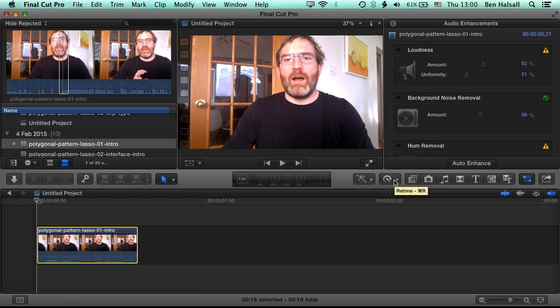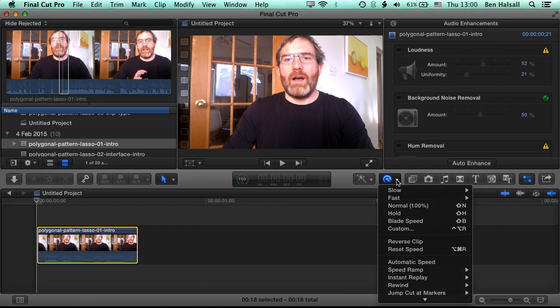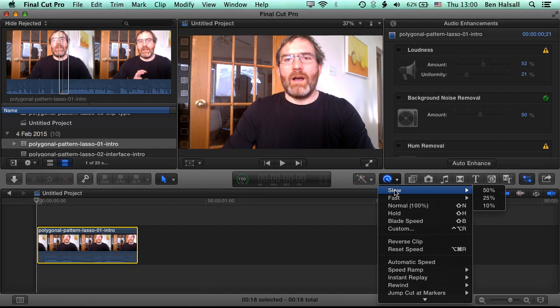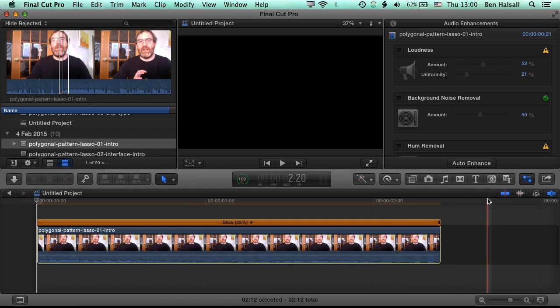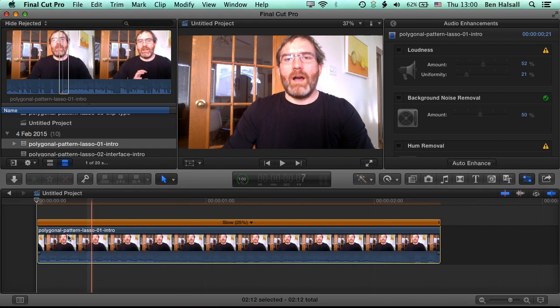So if we click and hold here we have some options for retiming. We're going to look at the basic options, so the slow and the fast options here today. So first of all we're going to slow this down. 50%, 25% and 10% are getting incrementally slower. We'll go for 25% in the first instance and you can see it slows the clip right down.